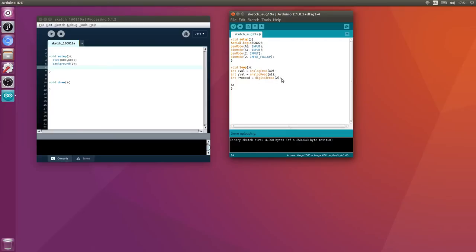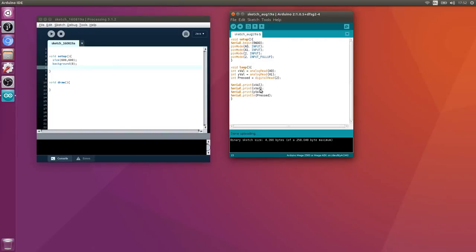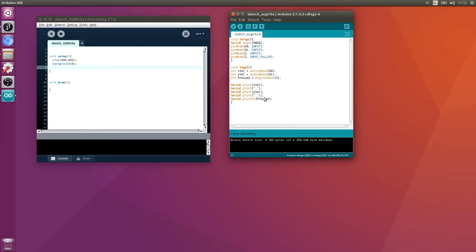We're going to send them over serial as comma separated variables. Serial.print xVal, yVal, and then serial.println pressed. We'll add the commas in between so they're comma separated: x, y, and z.